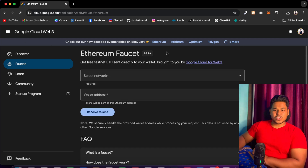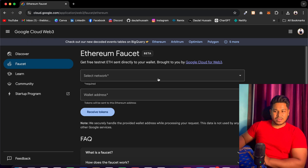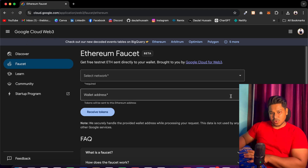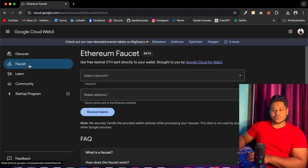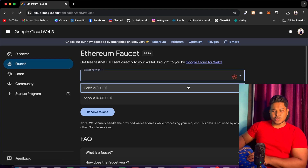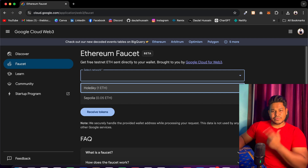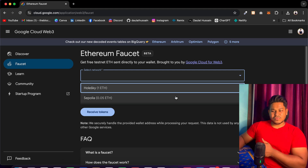You can see they have launched a product called Google Cloud Web3. There you will find all the tools and communities which Google has launched for the Web3 ecosystem. In the faucet section, if you click here, you can see Google is currently providing a free faucet for two different networks, and both are for Ethereum.